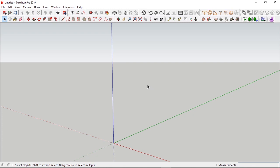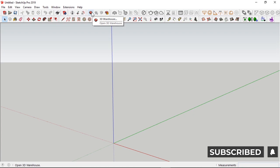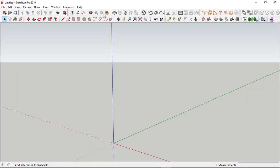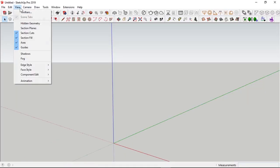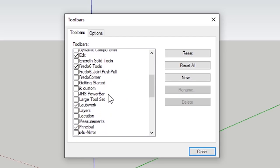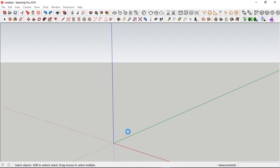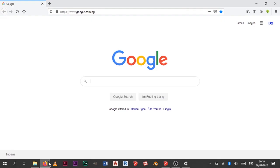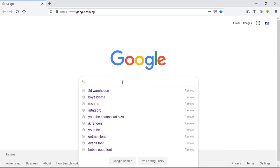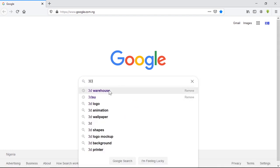There are two ways to get 3D models from 3D Warehouse into your SketchUp scene. The most popular way is from the SketchUp application itself — on the toolbar you have the Open 3D Warehouse button. If you don't see this, go to View, Toolbars, and scroll down to Warehouse and check the box. Or, how I personally use it and feel is most efficient, I simply go onto Google and search for 3D Warehouse.